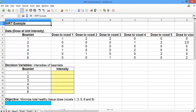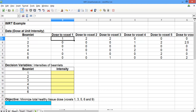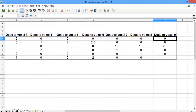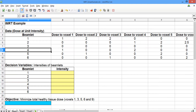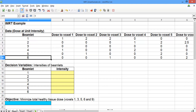In this video, we'll solve our simple example in LibreOffice. Go ahead and open the spreadsheet IMRT Simple Example. At the top of the spreadsheet you should see our data. For each beamlet and each voxel, we have the dose that that beamlet gives to that voxel at unit intensity. We have this data for voxels 1 through 9, and each row corresponds to one of the six beamlets. This is the data that we saw in the slides in the previous video.